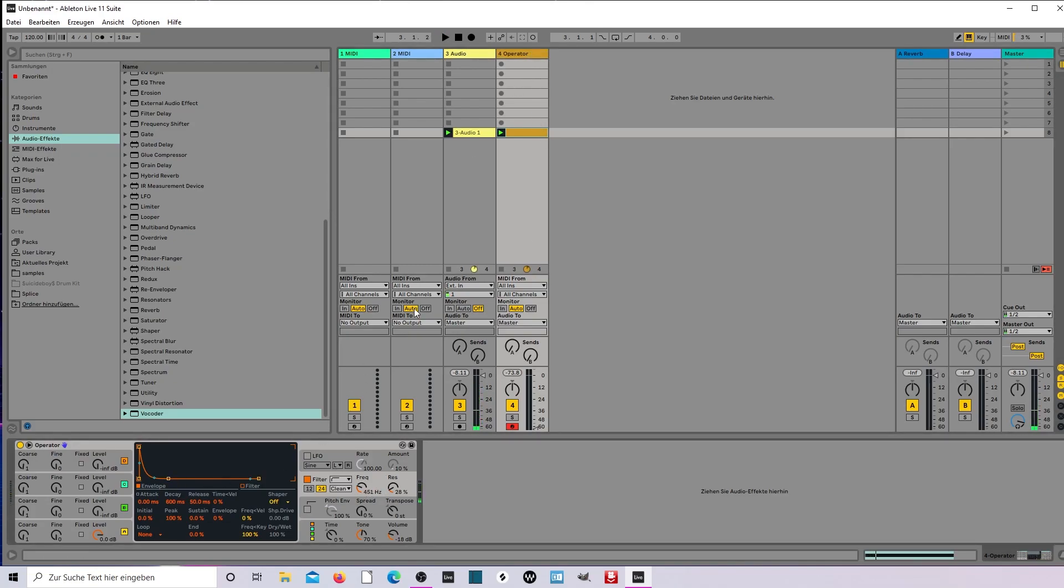And what do you want with the oscillator? You can choose another sound if you want. You can change the Operator to any sound you have.